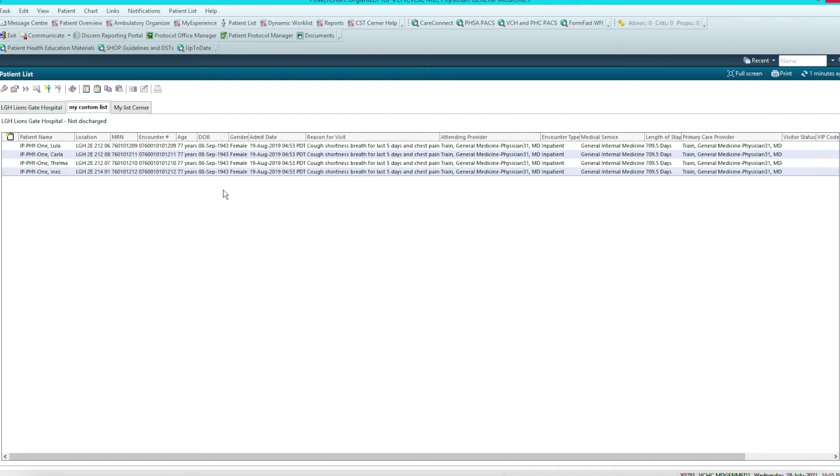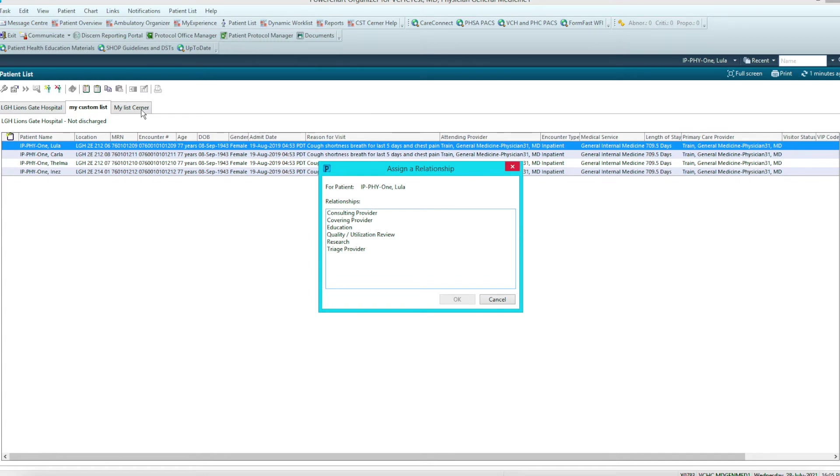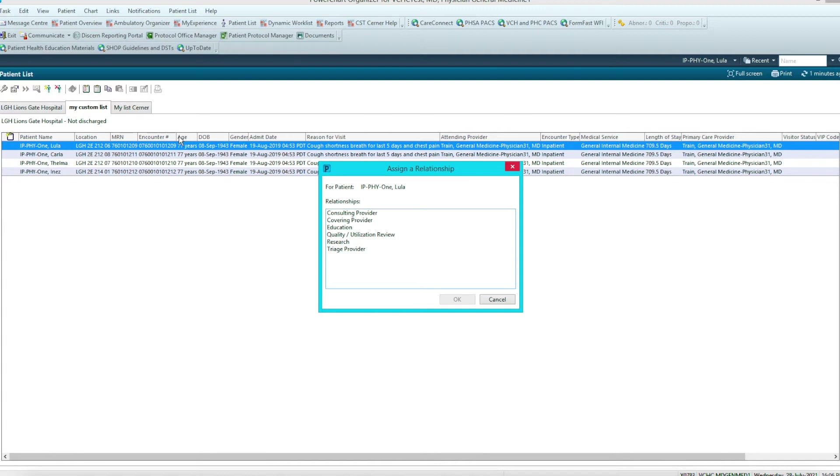The next thing we need to do is triage your day. Let's see who is sick. Right now, of these four patients, I don't know who is the sickest patient. So we want to make sure that we round on those people first. What I generally do is start going into the charts one by one. When you go into a chart, it'll ask you to sign a relationship for yourself. Either consulting provider and covering provider are the ones that you generally want to choose.